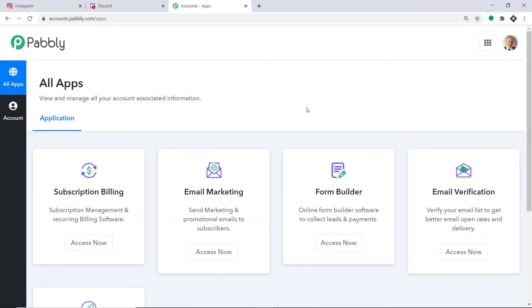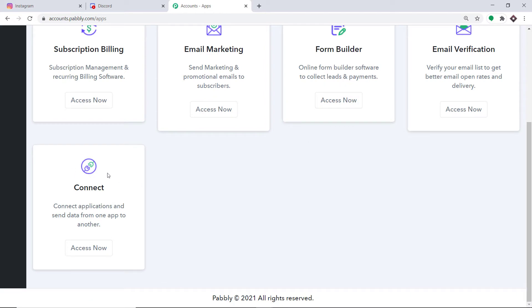This is the dashboard of Pably Connect. I already have an account in Pably Connect. You can also create your own free account in just two minutes. Pably.com offers a plan where this integration can be tried out absolutely free. You just have to clone the template of its workflow which is available in the description box. Once you clone the template you will get immediate access to this workflow in your account.